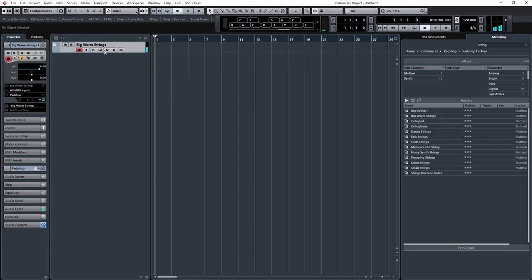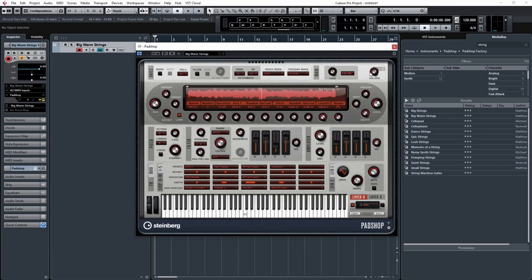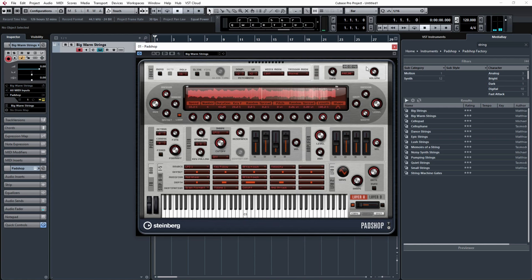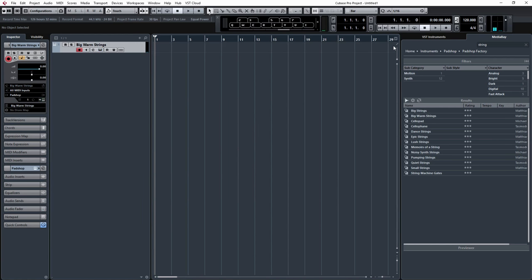I'm just going to turn that down. OK, so we've got a basic pad sound, let's have a look at Chord Pad.